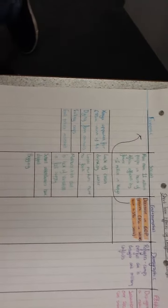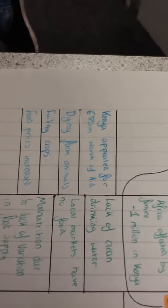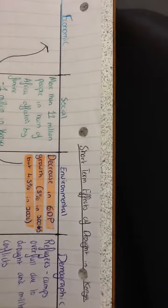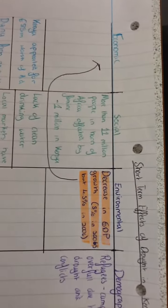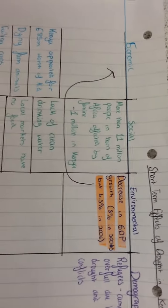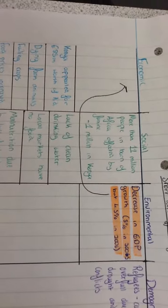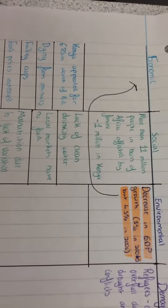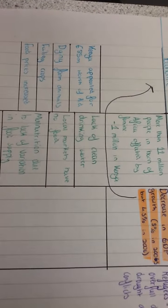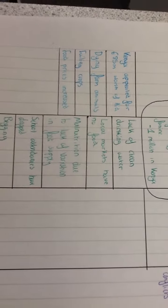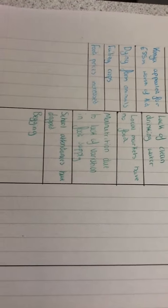Effects of drought in Kenya. Economic impacts: Kenya had to appeal for 85 million pounds worth of aid, dying farm animals meant no income from milk, failing crops, and food prices increased. Social effects include more than 11 million people in the Horn of Africa affected by famine, 1 million in Kenya. There was a lack of clean drinking water, local markets had no food, malnutrition due to lack of variation in food supply, school attendance dropped, and begging occurred.